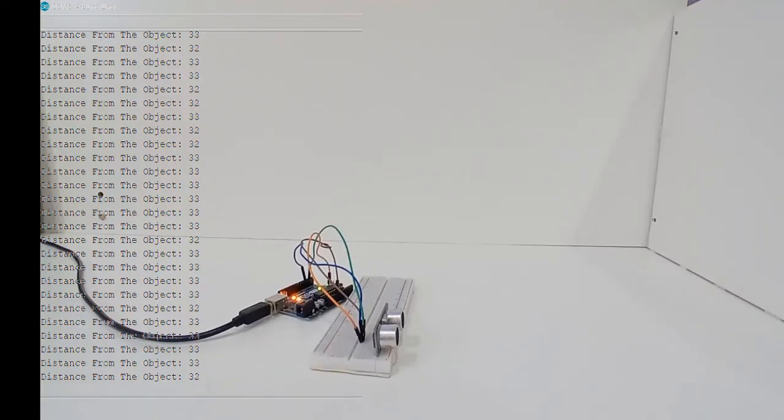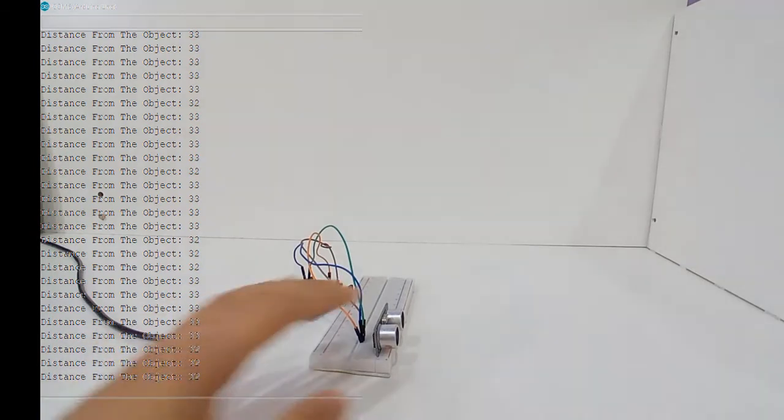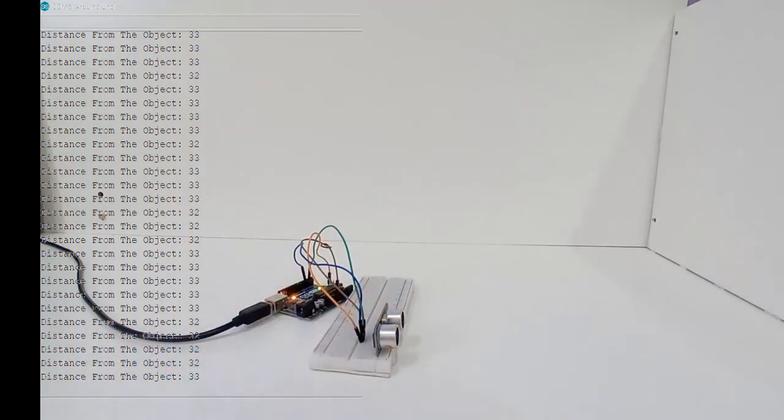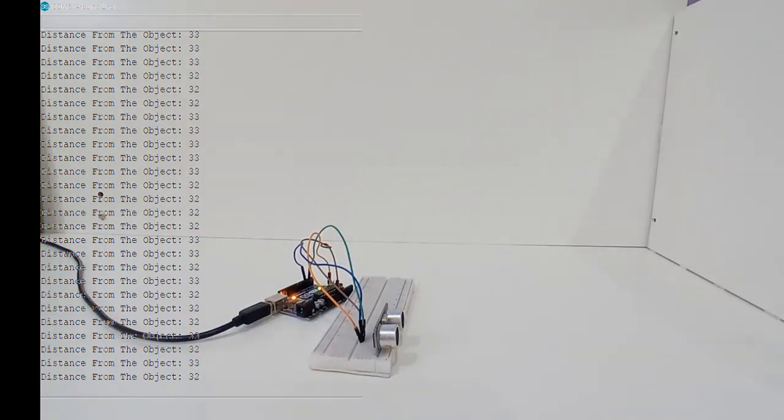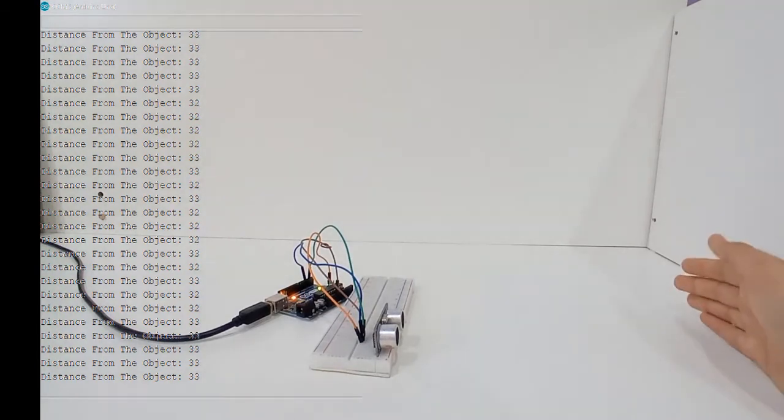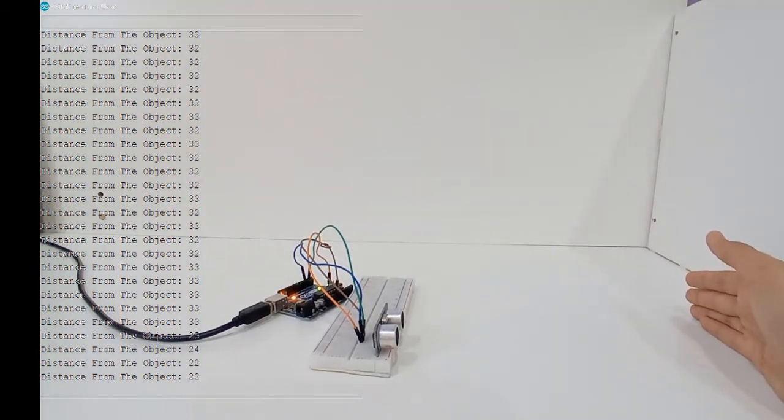The serial monitor is above my ultrasonic sensor and my Arduino, so the distance from the ultrasonic sensor to the wood barrier here is almost 33 to 32 centimeters. Now when I put my hand here close to it, it gets to 22 to 23.